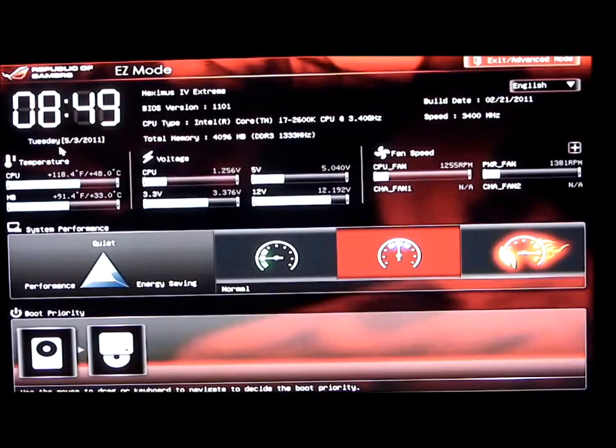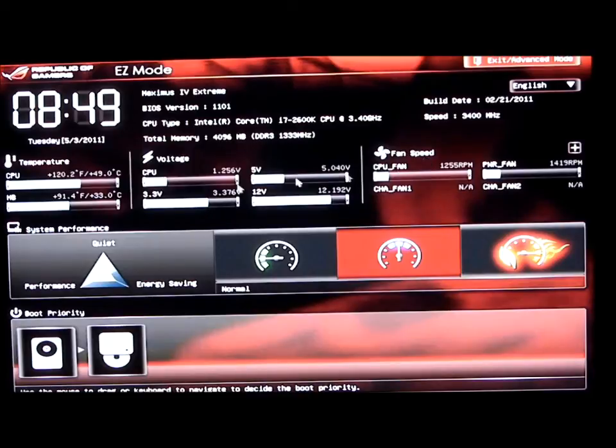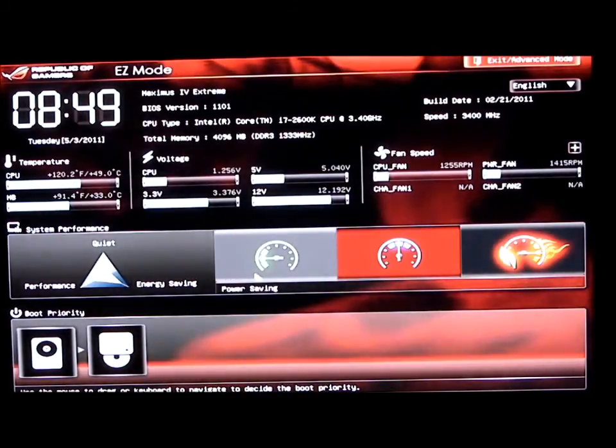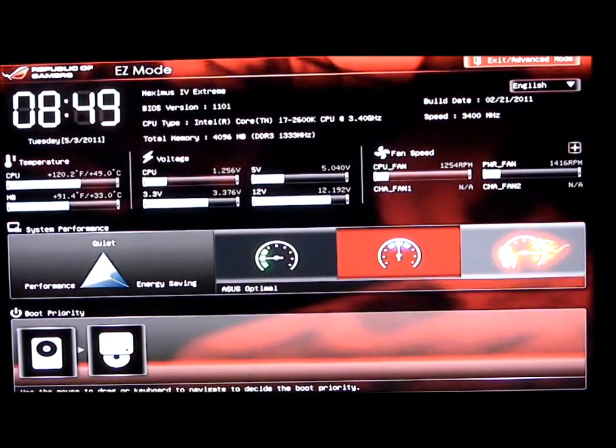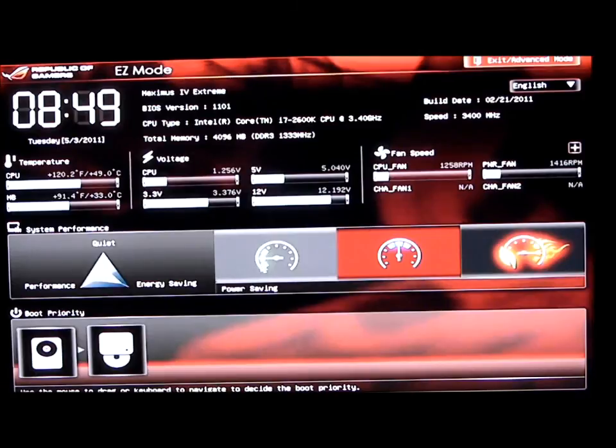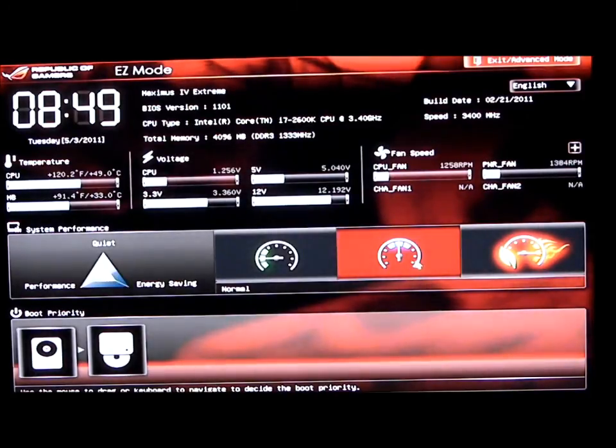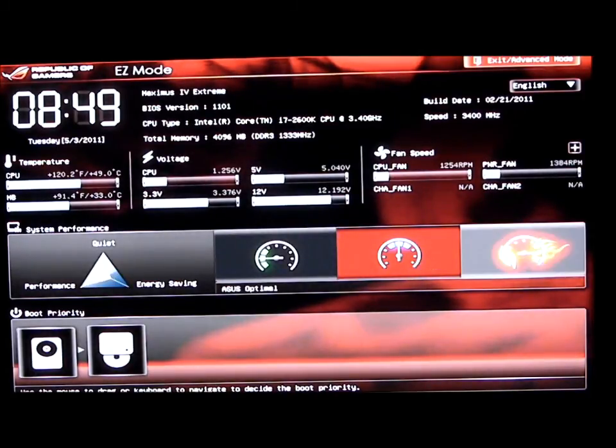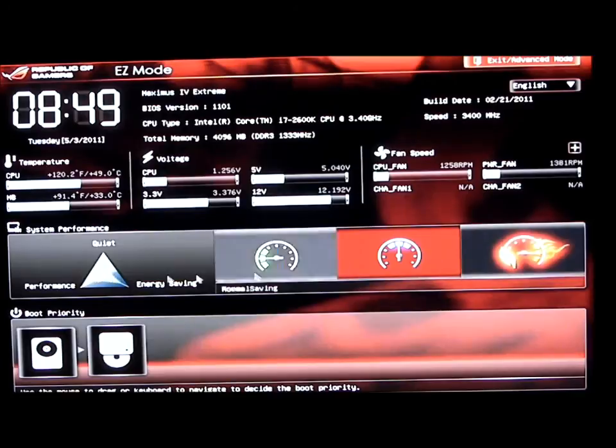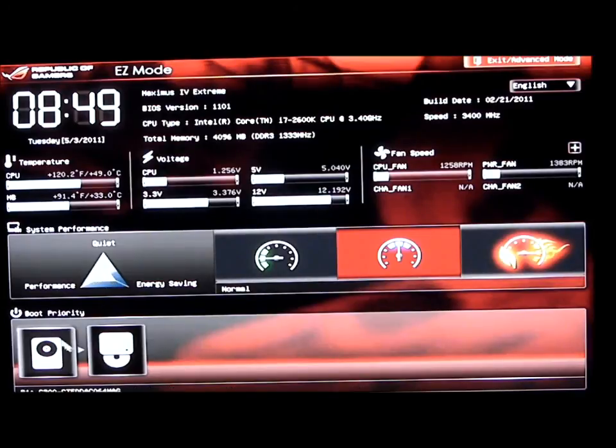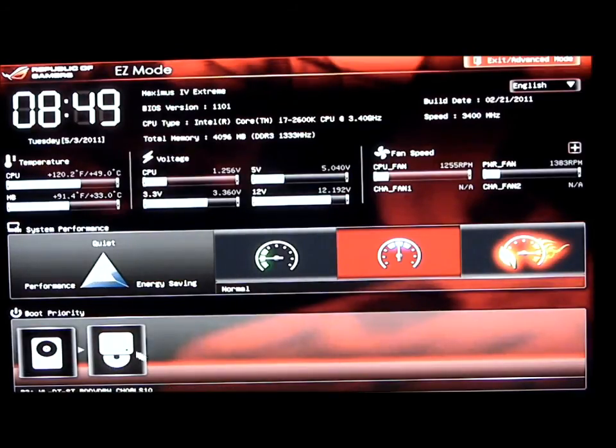When we go further to the left, we see our temperatures, our voltages, and our fan speed. Below that, we have system performance, which can be set to three settings: Power Saving, Normal, and ASUS Optimal. Below that is our boot priorities where we can set which we want to boot first.